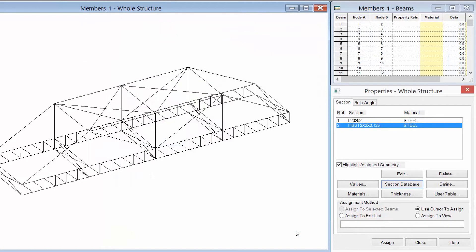Then we'll click Close. You can return to that location at any point if you need to add additional sections by clicking on the Section Database button.